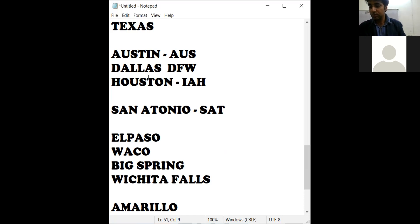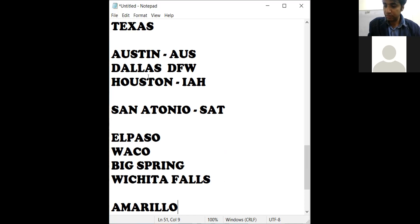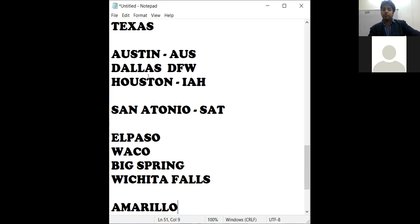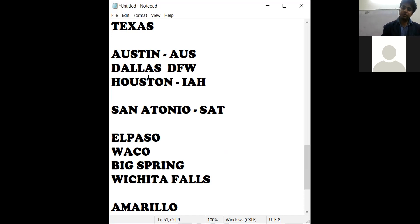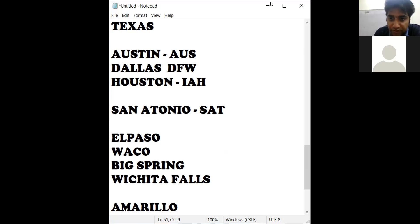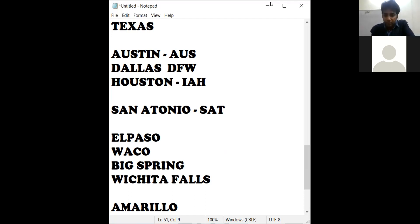If a customer says they are going to Texas, ask them which city they want to travel to, because there are a lot of cities. If the customer says they are going to Waco, which is offline, you route them to Houston first as the online point and then take a domestic connection. That's how the combinations work.